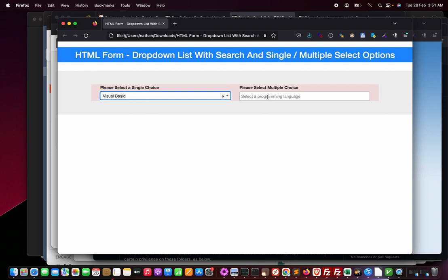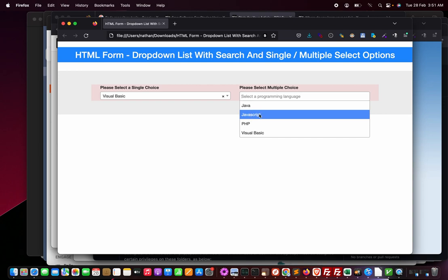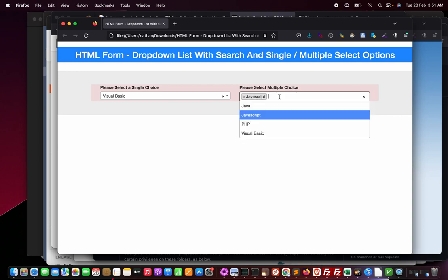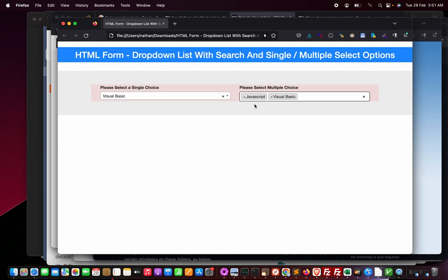Let's see the multiple choice now. I select JavaScript, I select Visual Basic - this is about programming choices. So I select two of them and I can store their values. Of course that is your logic of storing it, but let us see how to implement this.